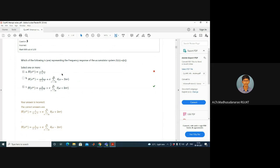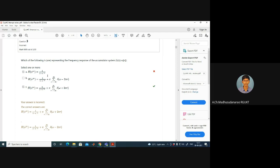Question 3: Which of the following represents the frequency response of an accumulator system? The accumulator system has h(n) = u(n), which has a non-zero DC component. Using recursion, we solved for H(e^jω). There can be more than one correct option; both given options are essentially equivalent — just a change of sign.